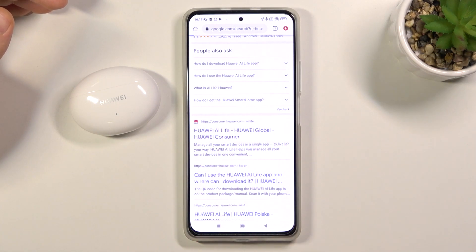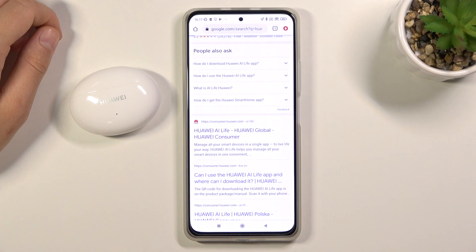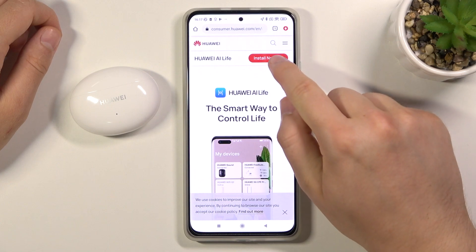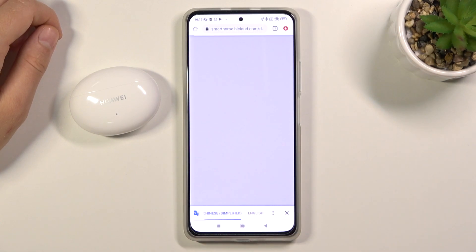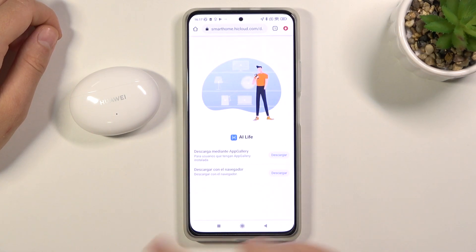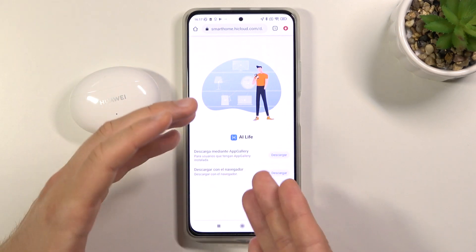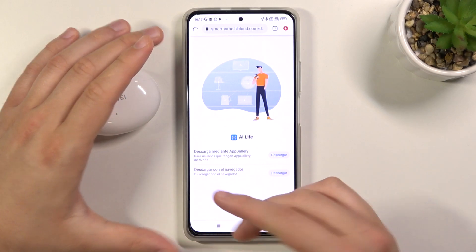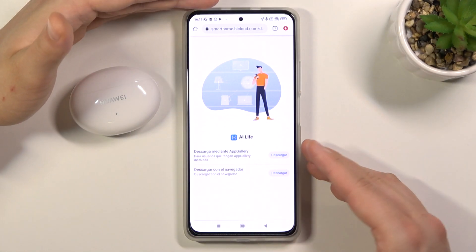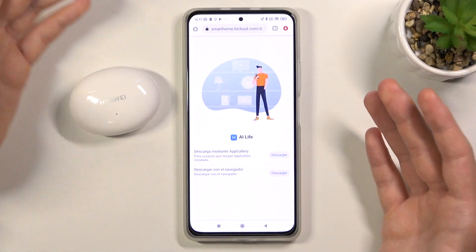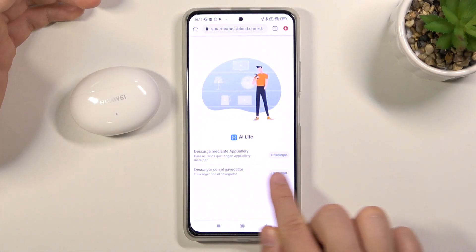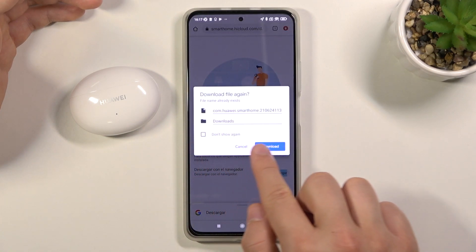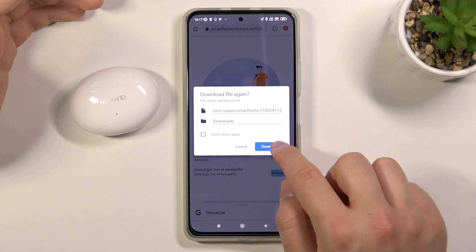Let's enter that website. Right now we have to click 'Install Now'. I don't know why it's in Spanish, but now we have to get it from the browser, not from the App Gallery, because we have no Huawei smartphone here so we are not able to use App Gallery. Click here to download from your browser.